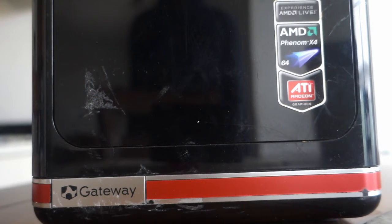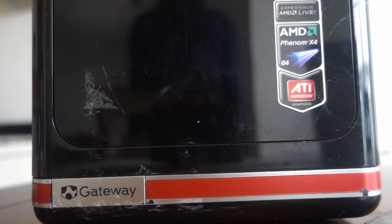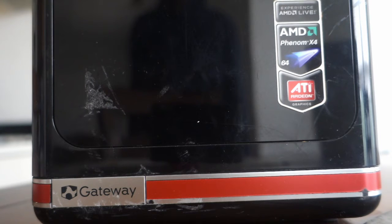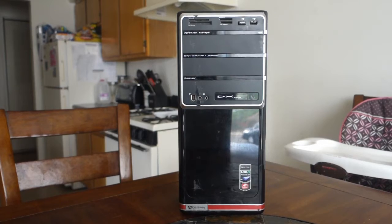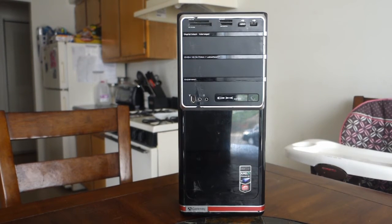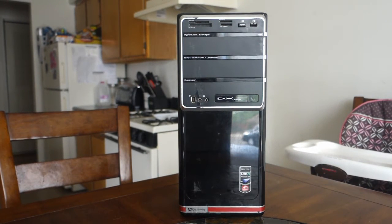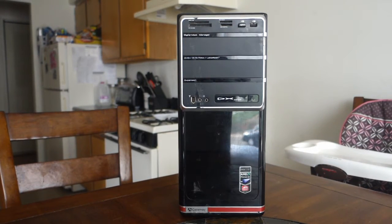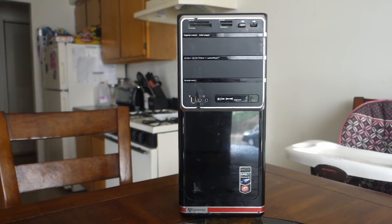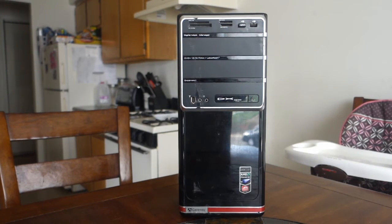It came with an AMD Phenom X4 9100E quad-core processor with ATI Radeon HD 3200 integrated graphics, 4 gigs of DDR2 RAM, a 640 gig hard drive, which is a really obscure number in my opinion. And it was preloaded to Windows Vista Home Premium 64-bit at the time.